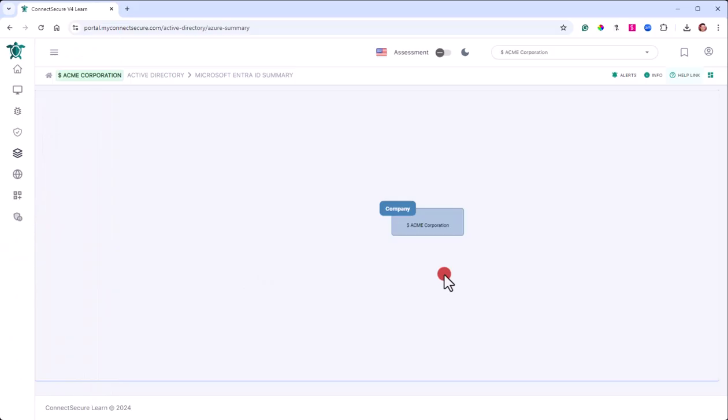Now, to use this navigation here, you do have to have the Microsoft Entra ID integration configured with either CSP or non-CSP authentication. If you do not have the integration set up, you will not be able to view this data.